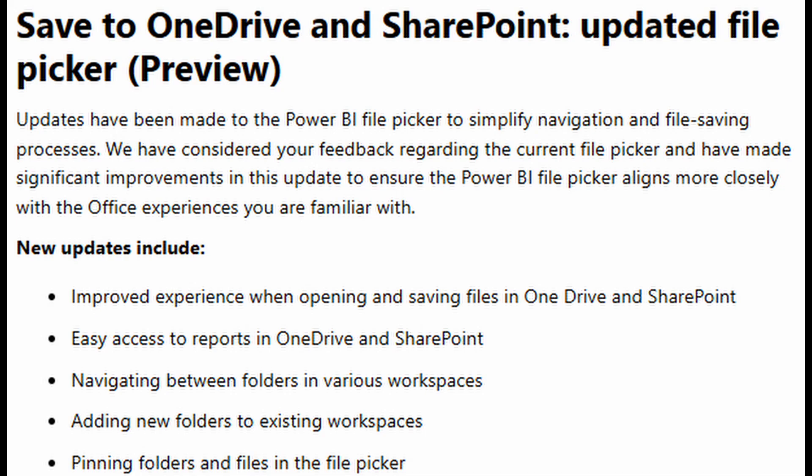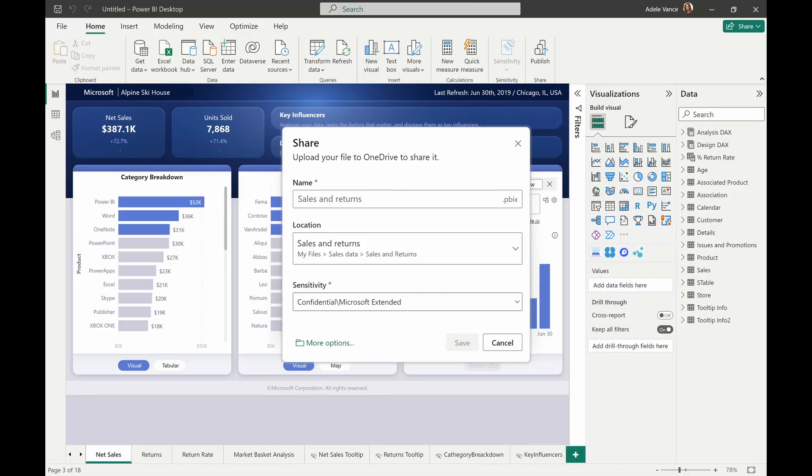They've updated the file picker in Power BI Desktop, which lets you save or open reports from OneDrive or SharePoint. This update lets you access your OneDrive and SharePoint reports more easily, navigate workspaces and folders, add new folders in your workspaces, and pin folders. These improvements are currently in preview, so make sure you turn them on in the preview settings.